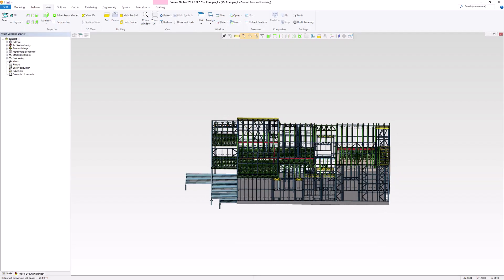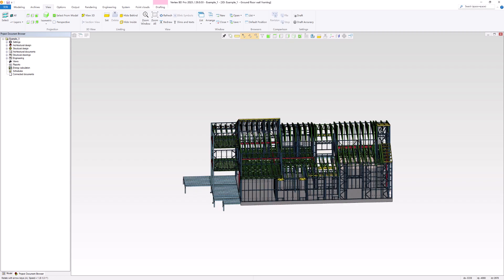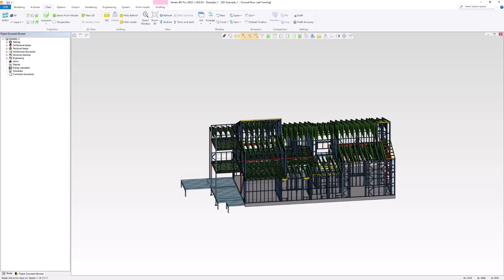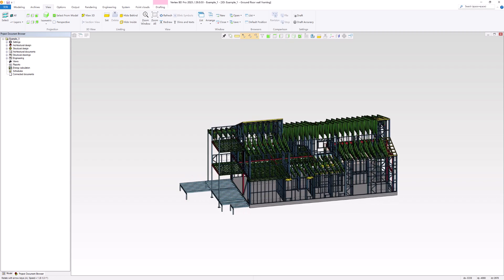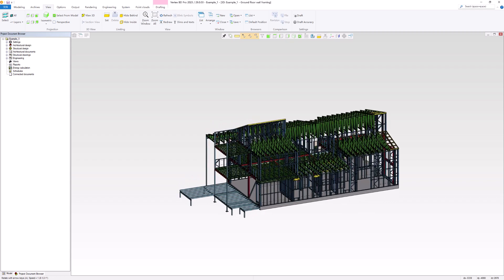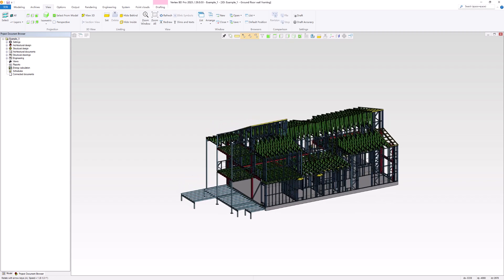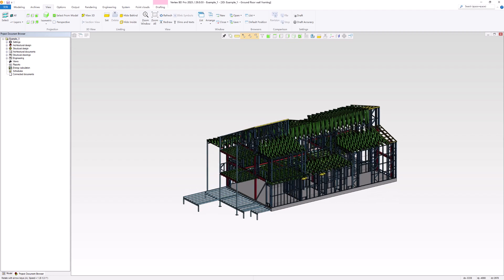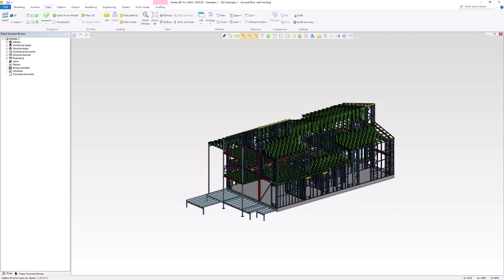While completing an accurate 3D model of a house is essential, it's only half of the design process. The other half involves generating the necessary drawings.